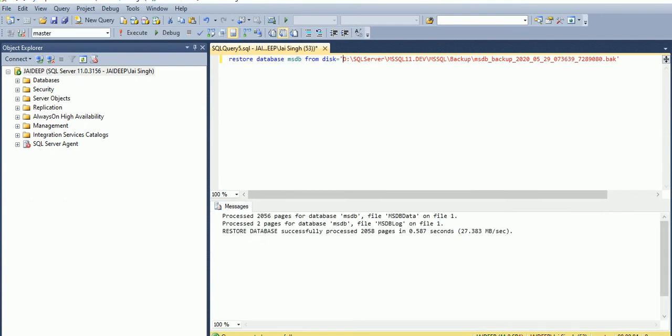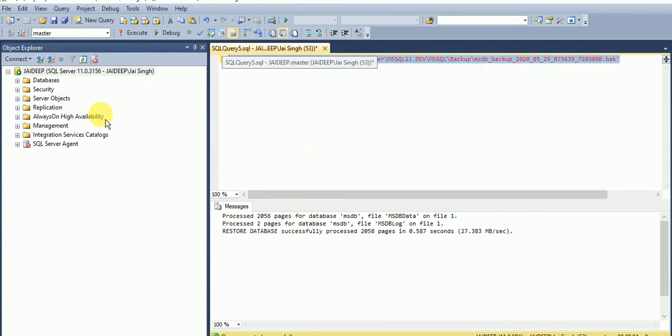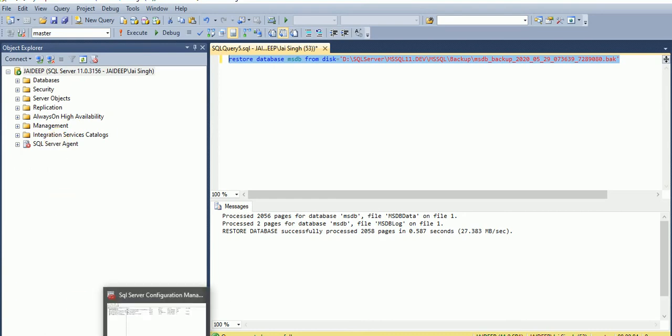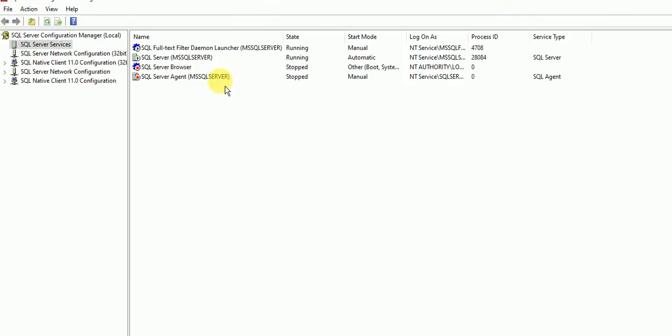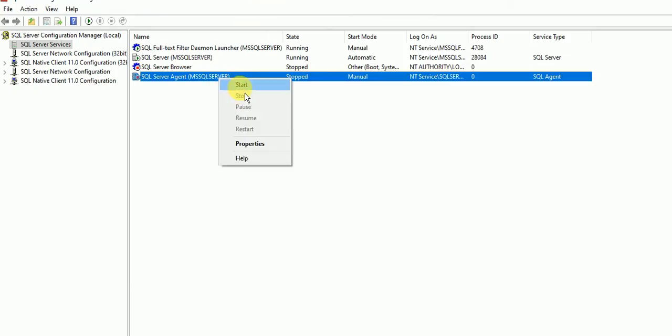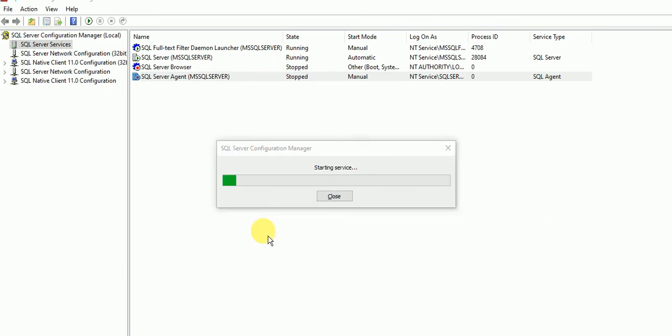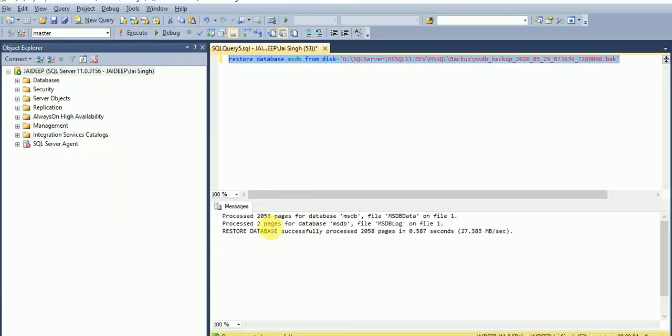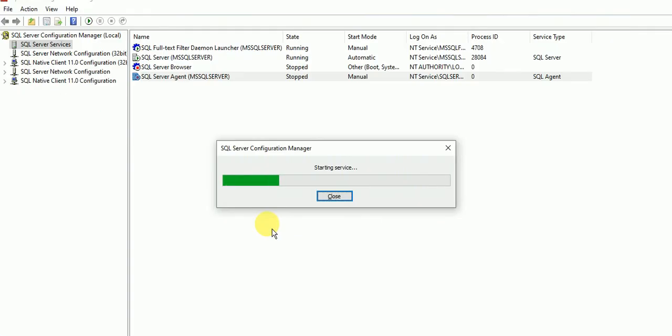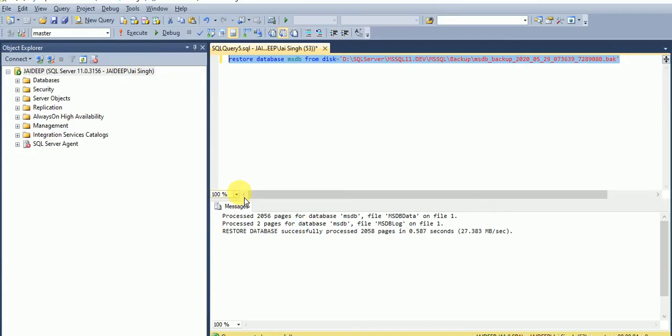Now our MSDB database also got restored, so now we can start the Agent services. MSDB model we can restore directly.